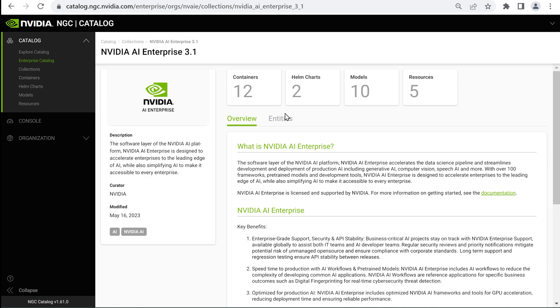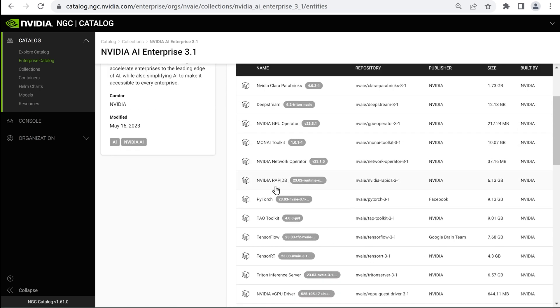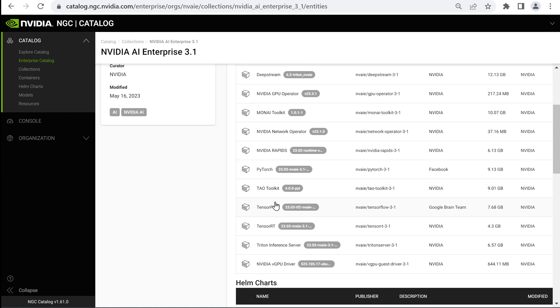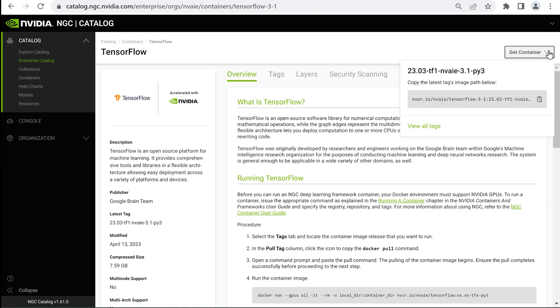Choose a container of interest. Once you're on the container's entity page, select Get container, then copy the image path to the container.